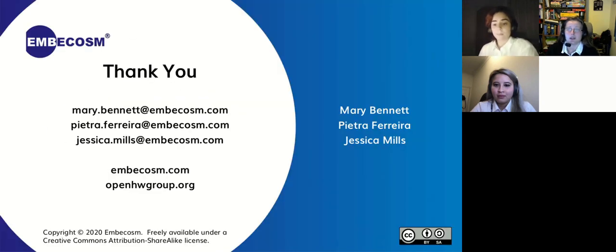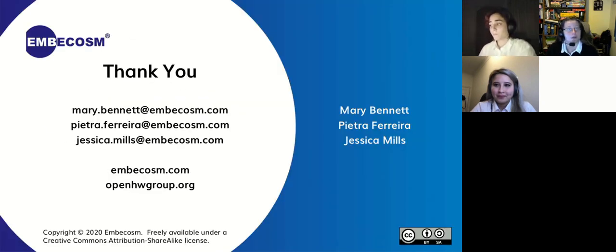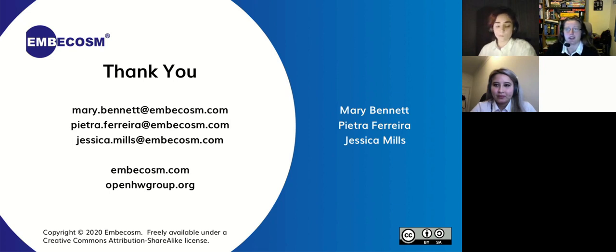Thank you all very much for listening. If you'd like more information, please come to our talk at the RISC-V meetup on Monday. Please feel free to ask any questions now. Thank you.